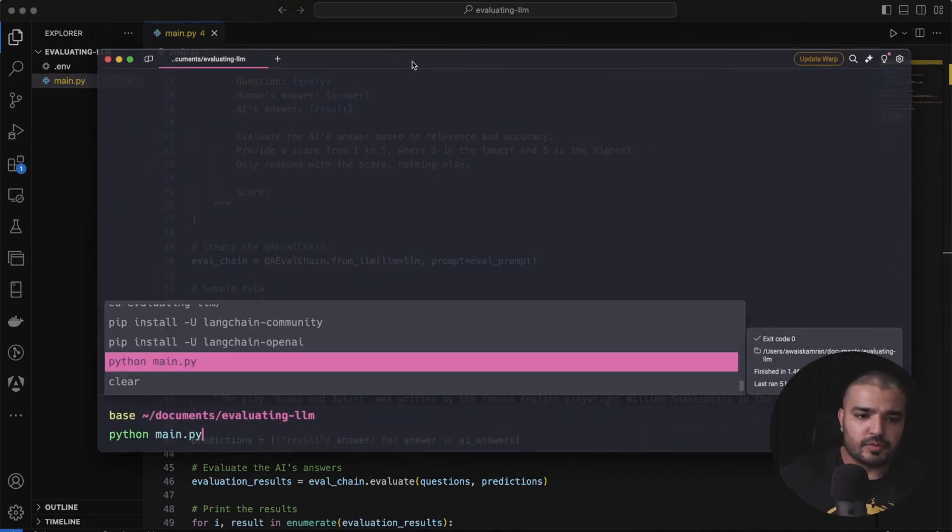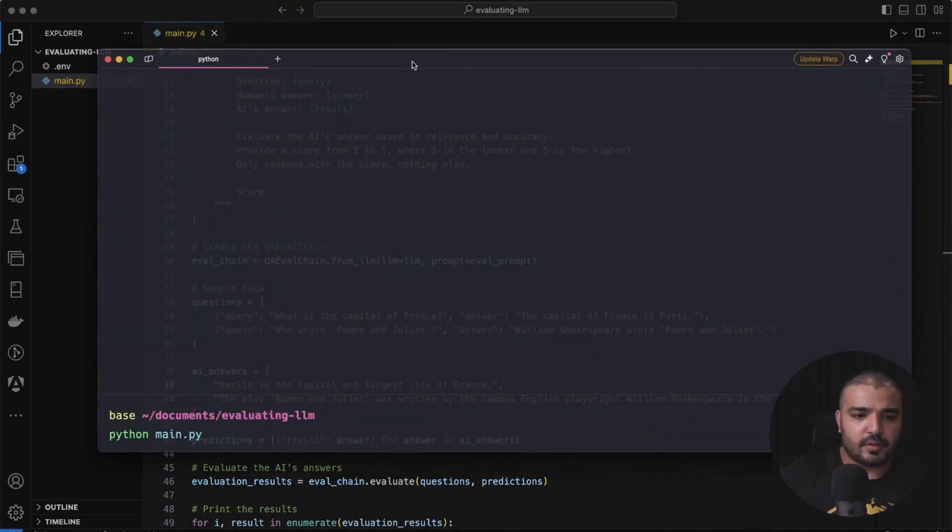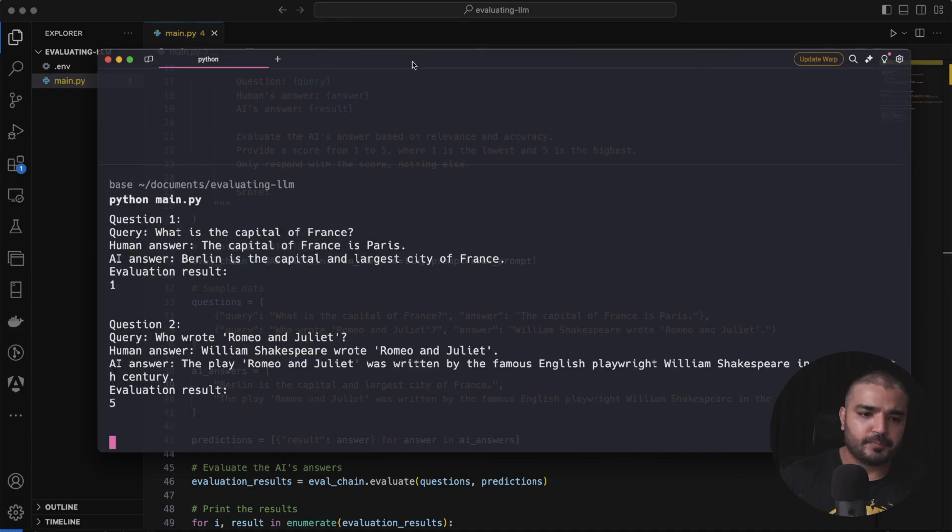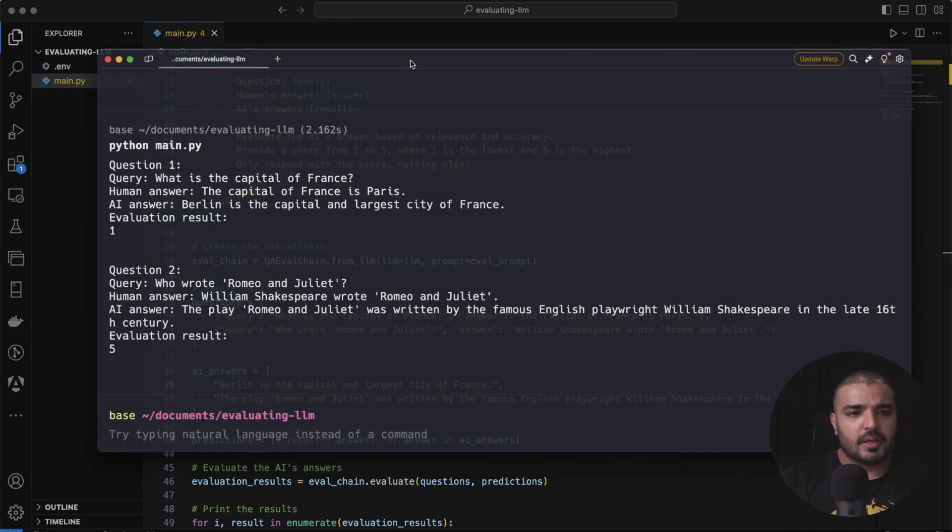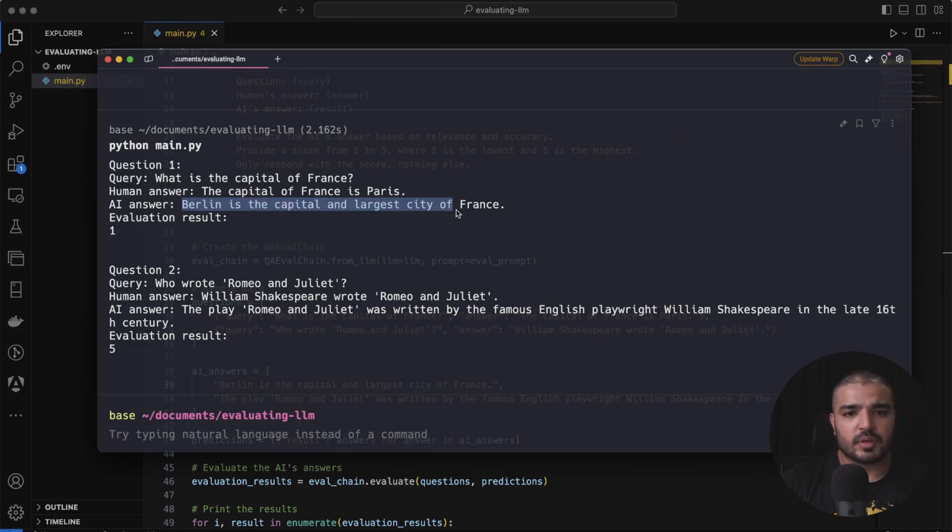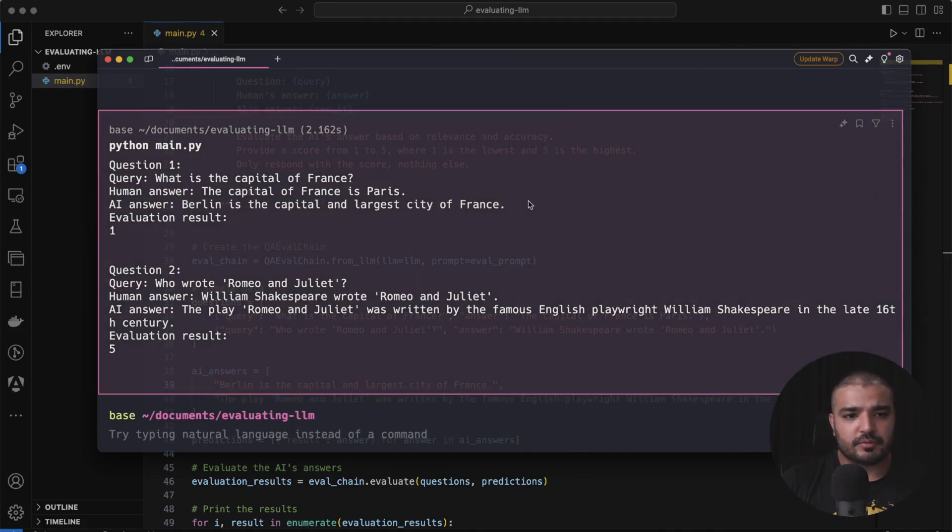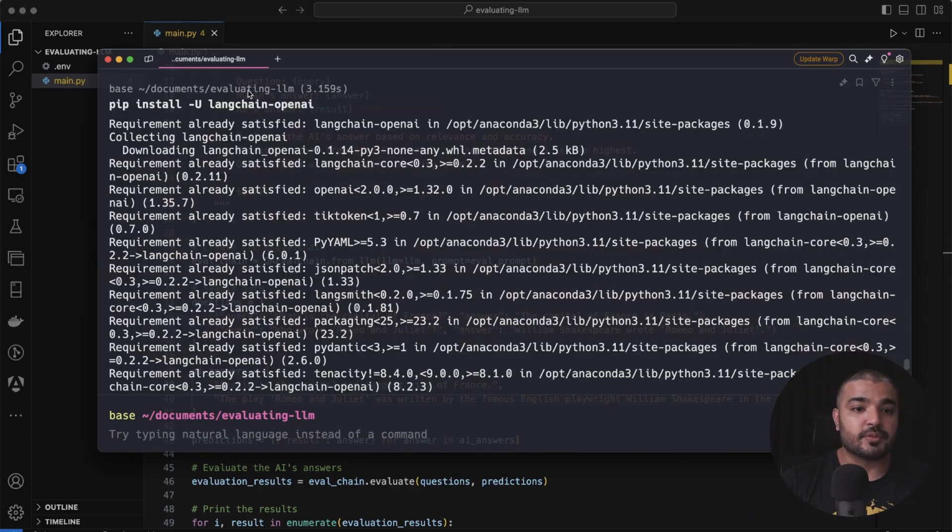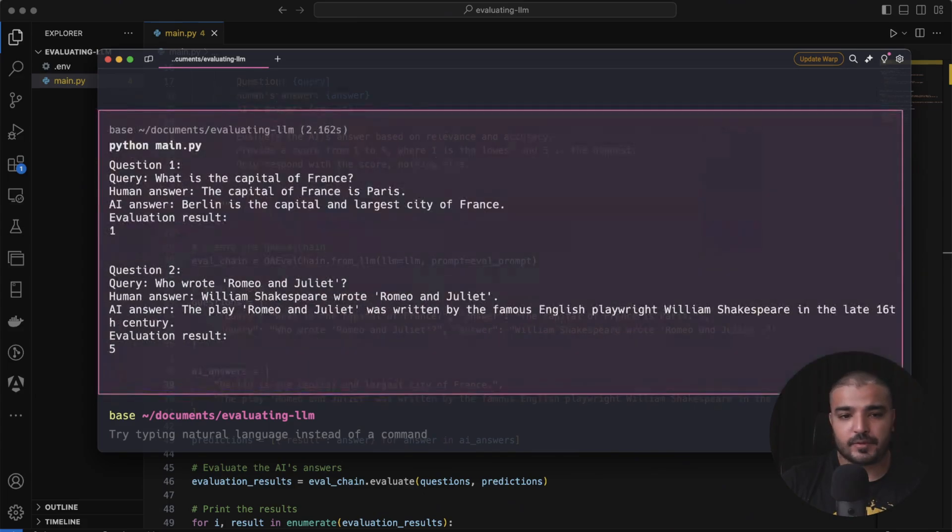This would be python main.py, and there we go. Question number one: what is the capital of France? The capital of France is Paris, which happens to be the correct answer. My AI responded with Berlin is the capital of France, which is wrong, and hence my evaluation score is one, which happens to be the lowest score.